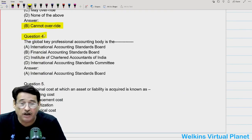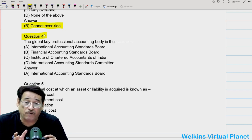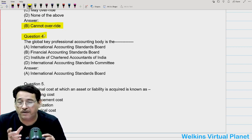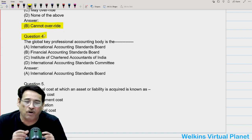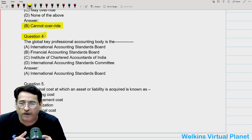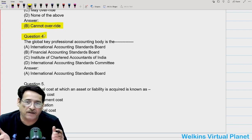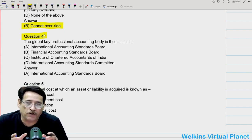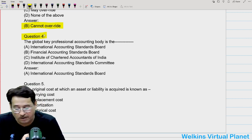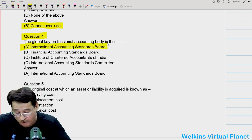The global key professional accounting body is known as — in India, we know that the Accounting Standards Board is the key accounting body and it is a constituent body of ICAI. Whereas internationally, the global key professional body is the International Accounting Standards Board — that should be your answer.